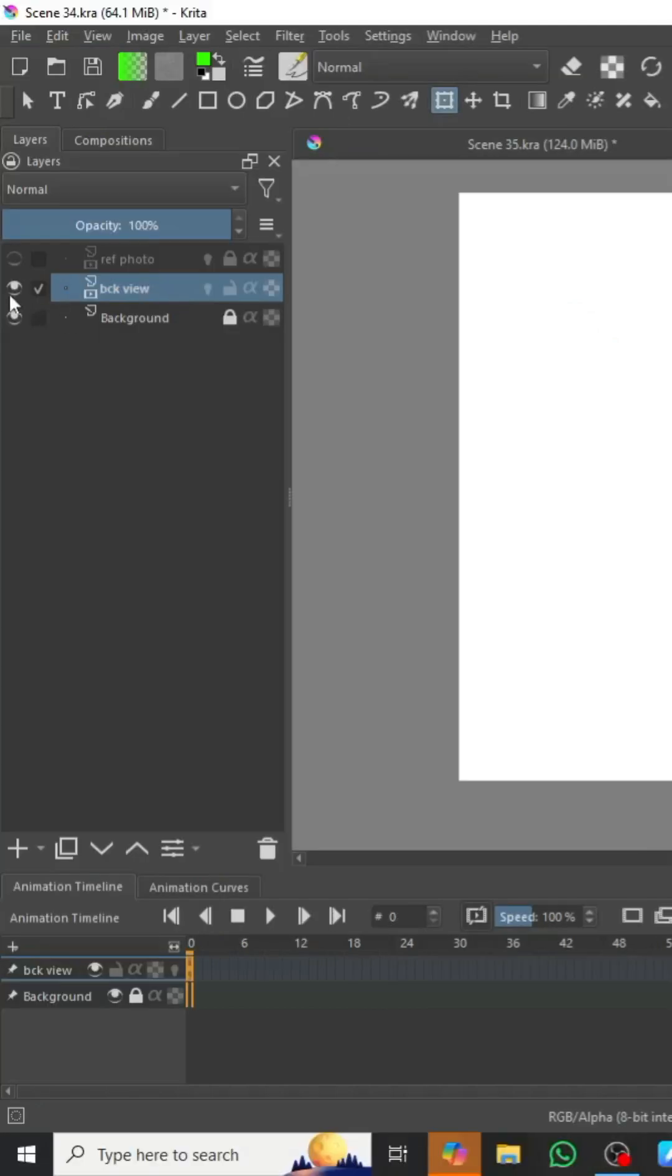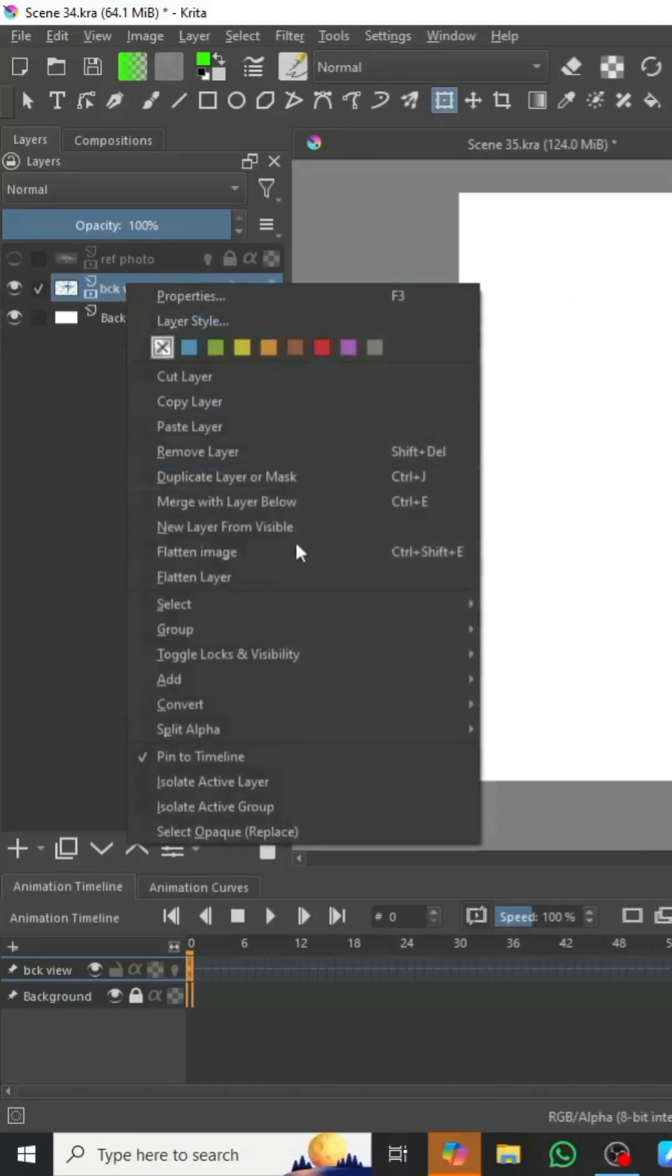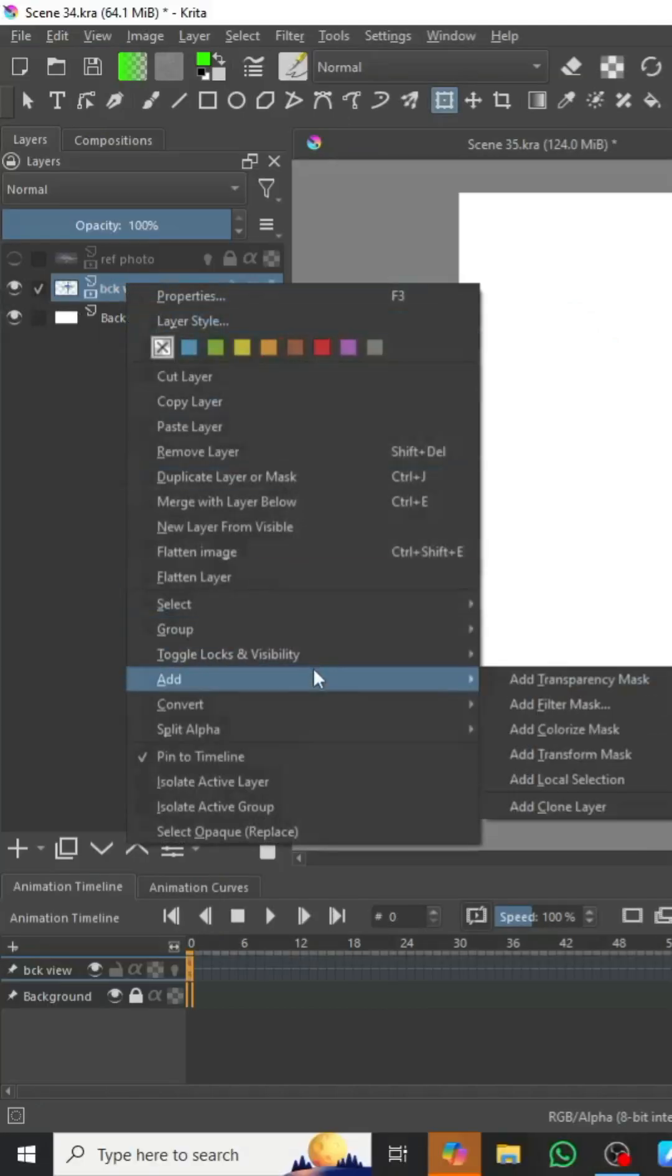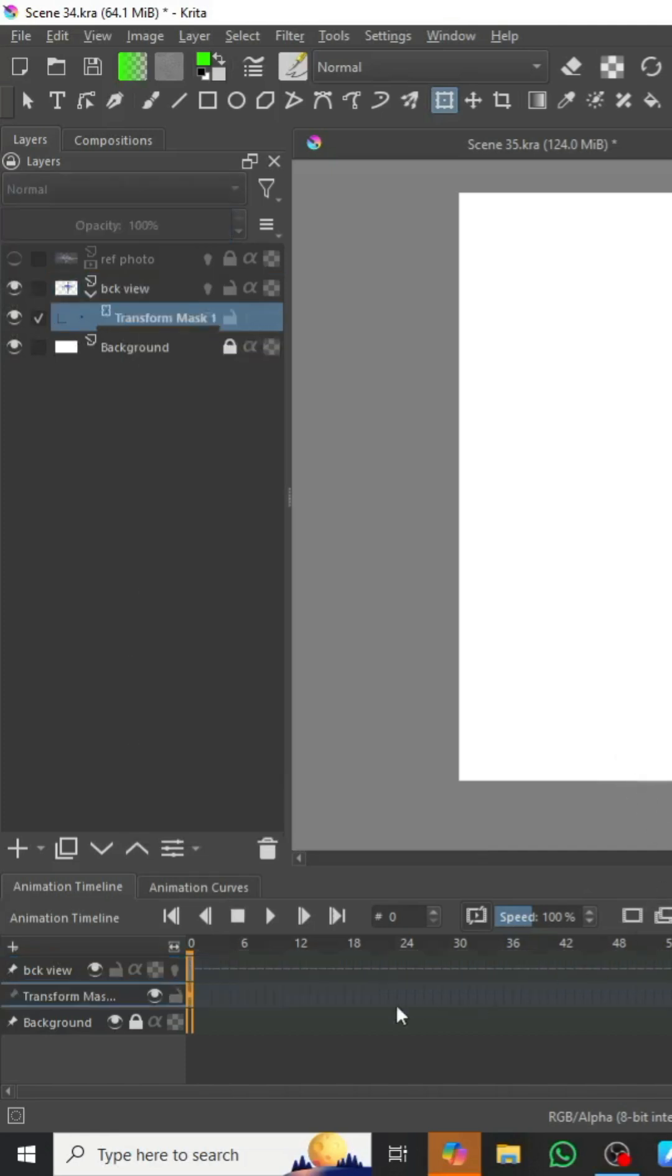What we're going to do is go up to our layer that we're using, which is the spaceship. We're going to right-click, we're going to say add transform mask, just like that. Once we have that added...